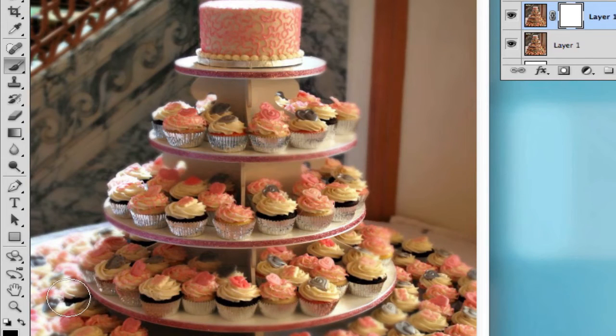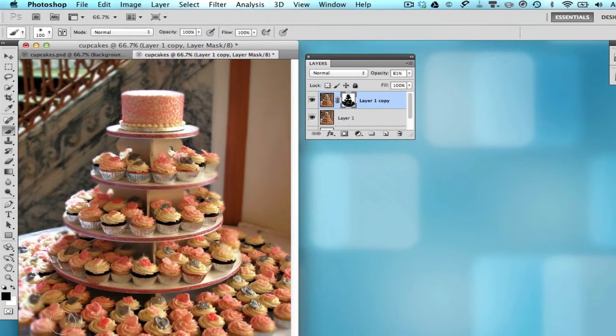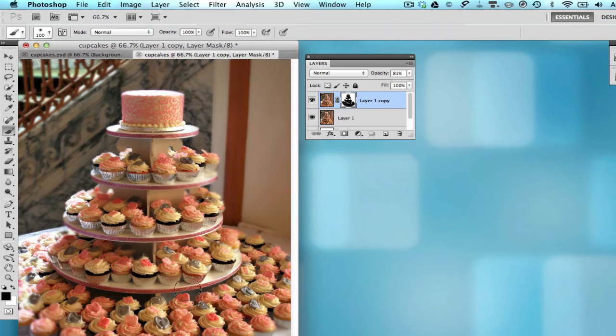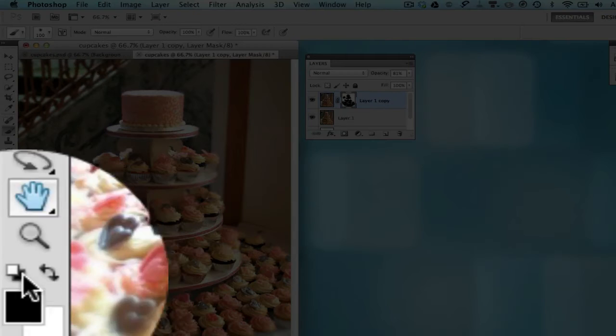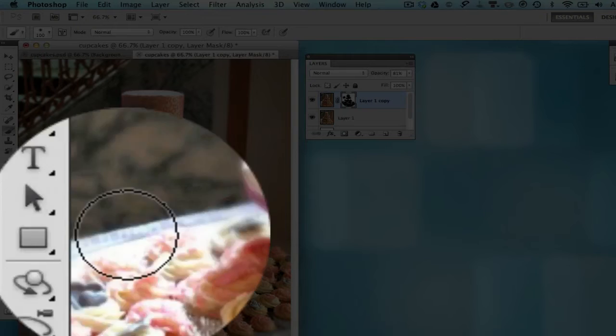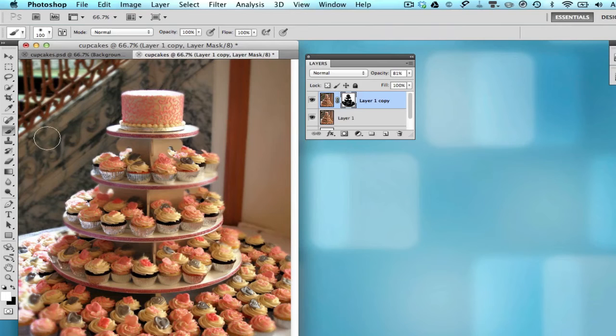Now as a side note here, if you do not have the black color as your active color as the foreground, you can hit the D button on the keyboard and it should change the black to the foreground. Also if you make a mistake by coloring something black that should have been white, you can swap your colors and then repaint with the white brush and it will bring the blurriness back.